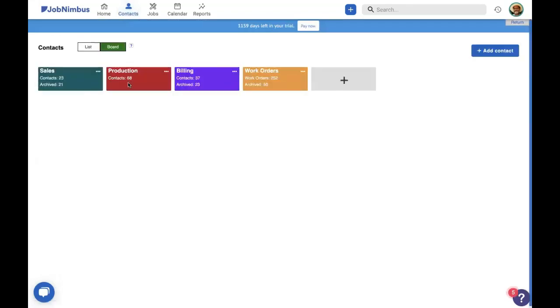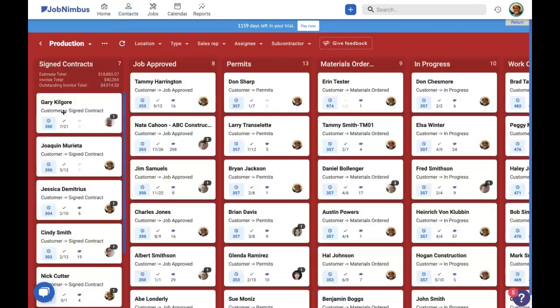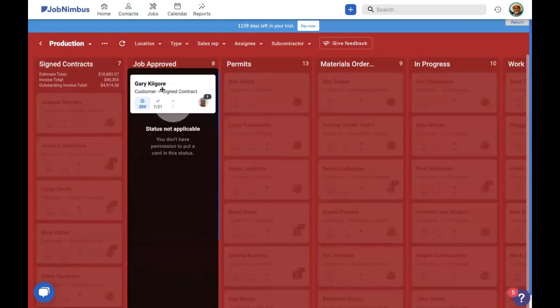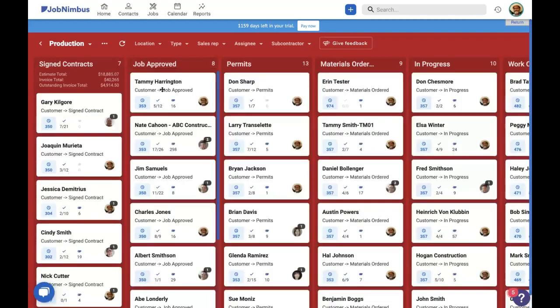Our job approved status is in the production board. So we open that. We see here we have our signed contracts. And I want to move Gary Kilgore into job approved as Charles Schnell. Now, Charles Schnell does not have office manager permissions. So when I try to move Gary Kilgore into there, see that this status is not applicable to Charles Schnell because I do not have permission to put this card into this status. This right here can really help create those natural milestones. So specific managers get a chance to look over your jobs to make sure everything is in line before moving forward.